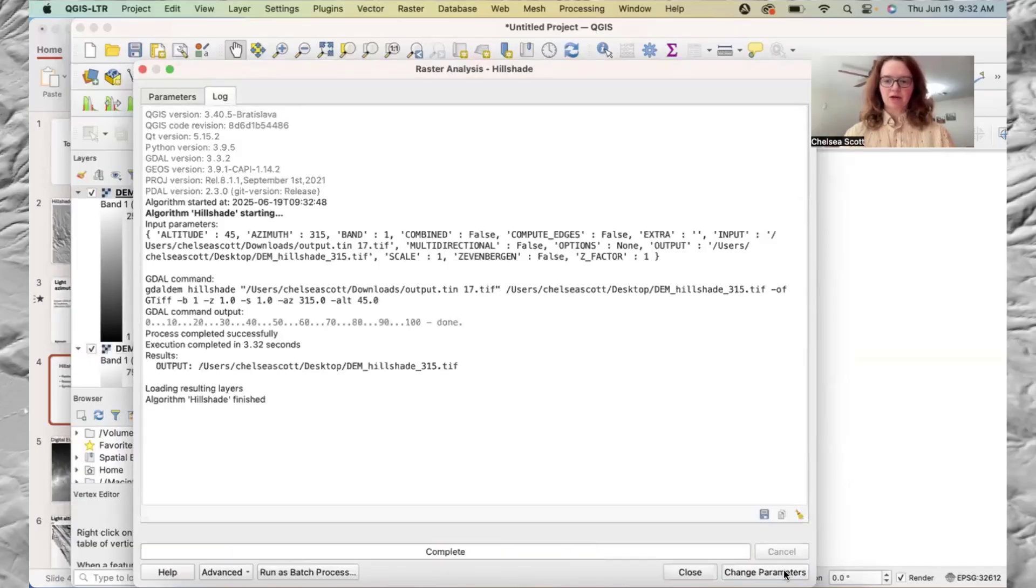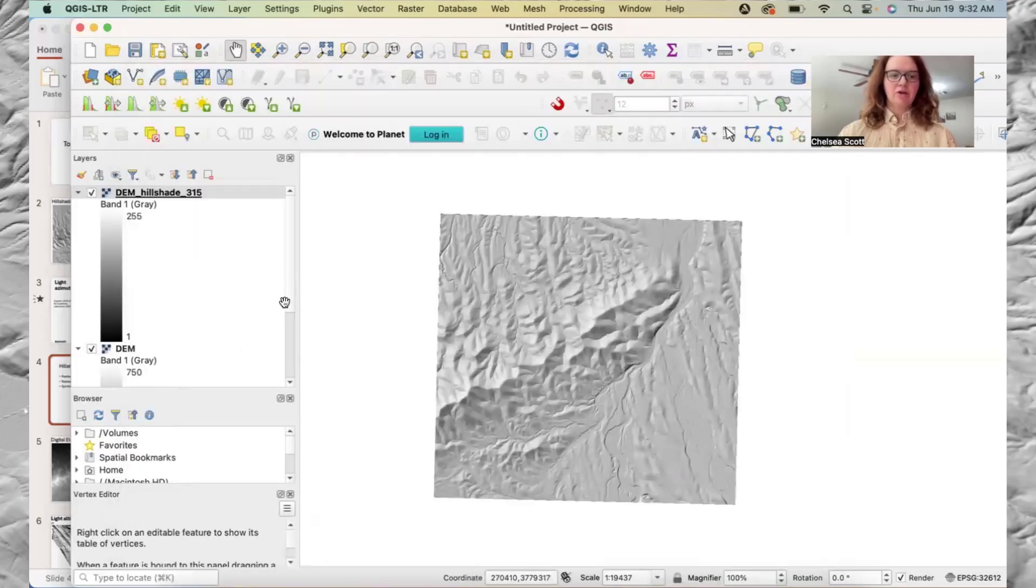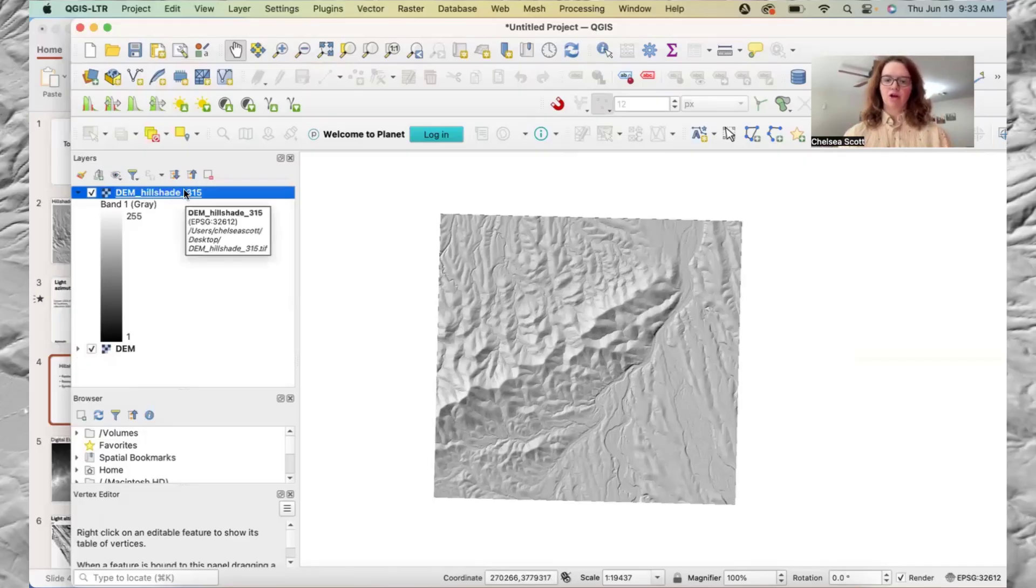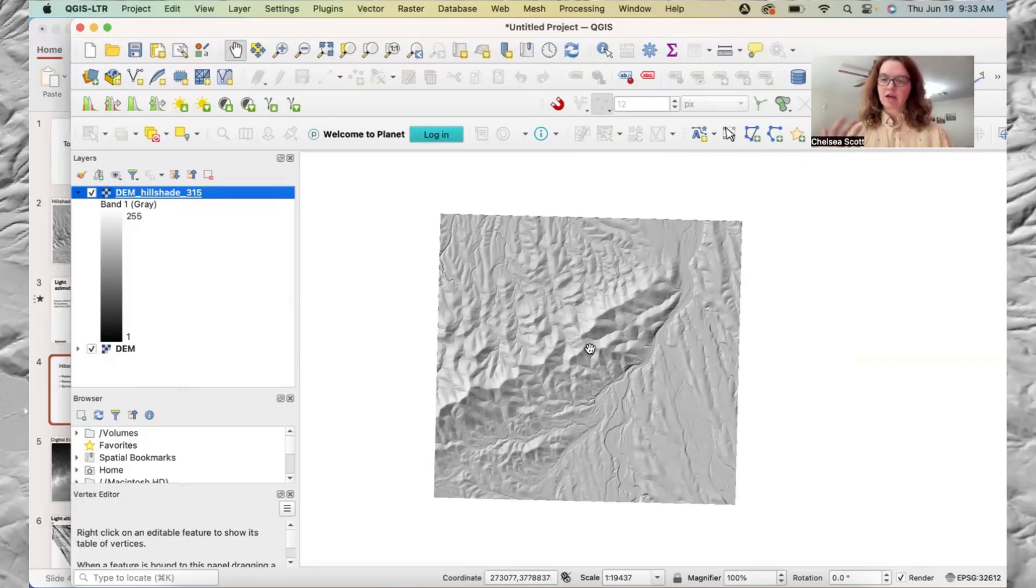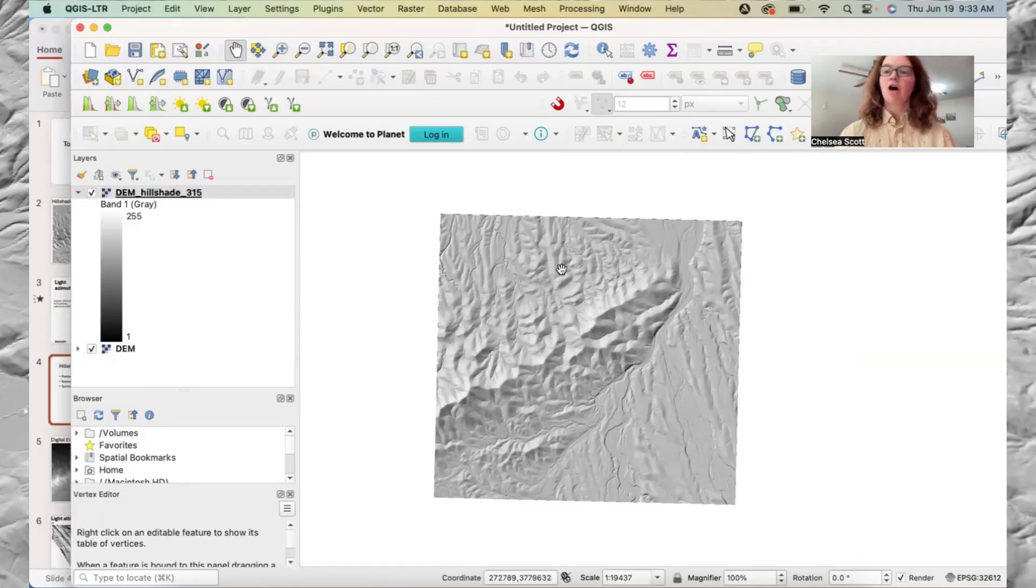This is in real time. It's now finished. And so here we have our file DEM hillshade 315 degrees. And here's our hillshade, which does very nicely show what the landscape looks like.